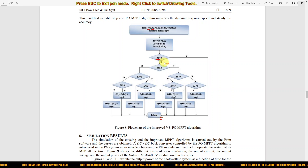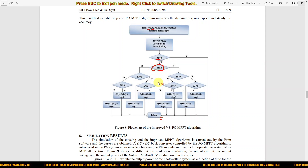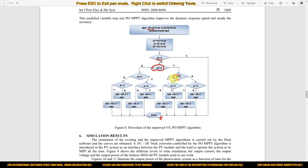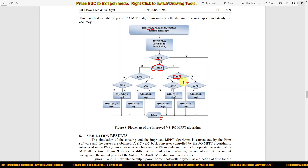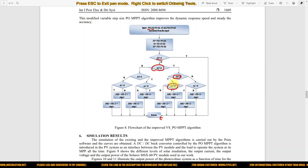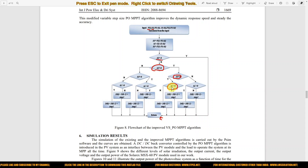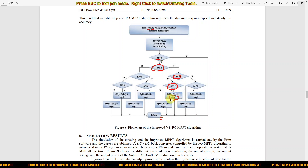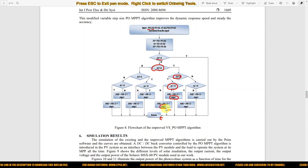If that condition is not true, next you have to check whether the change in power is greater than zero. If it is, you then check the change in voltage — whether it is greater than zero. If that is also greater than zero, you check the change in current. If change in current is greater than zero, increment the duty cycle using step one; otherwise increment using step two.